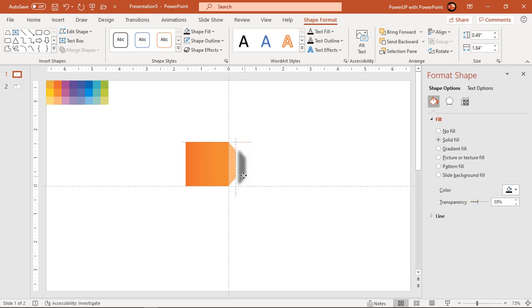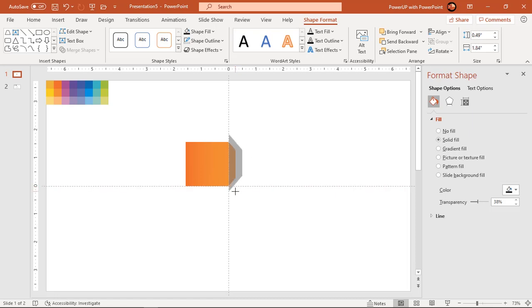Place it over original trapezoid shape, adjust its size as per requirement and send it to back.